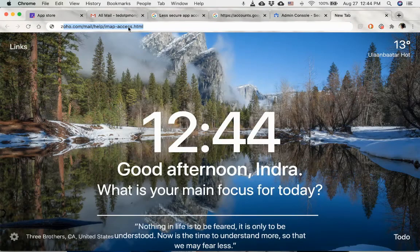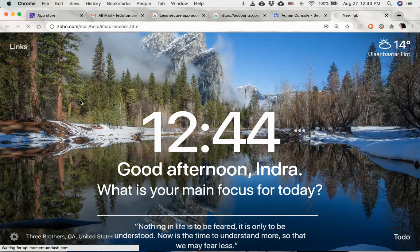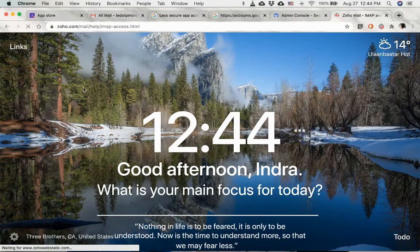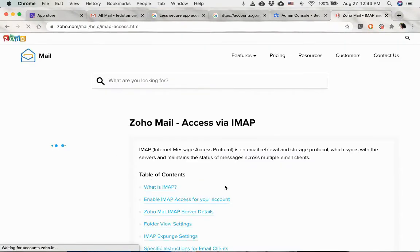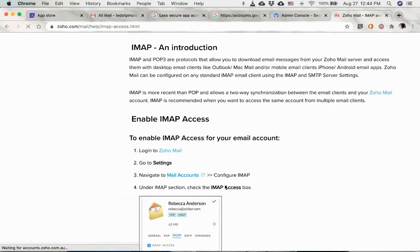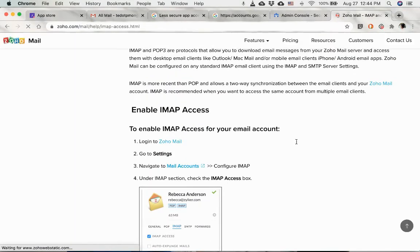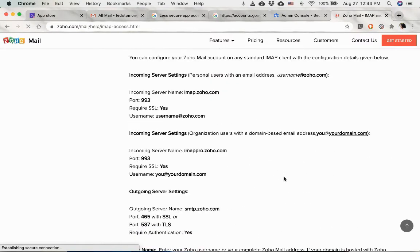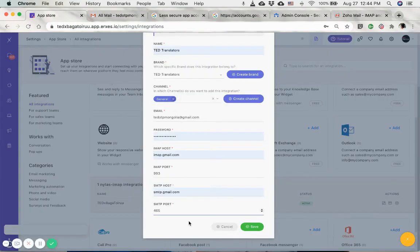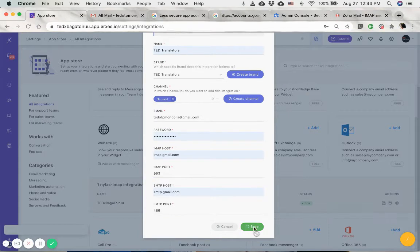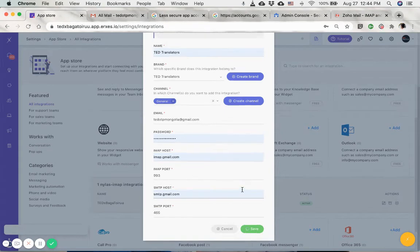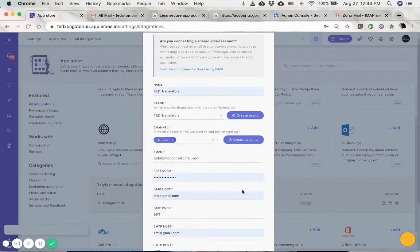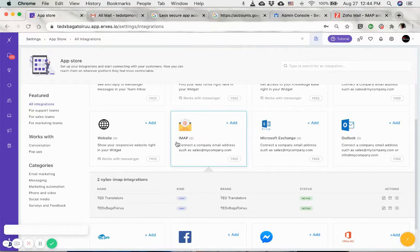For example, this is the Zoho IMAP port and server names right here. This guide shows you how to enable the IMAP access and so on. So anyway, going back to the integration page, I'm going to click on save, and now I have successfully added the email address.